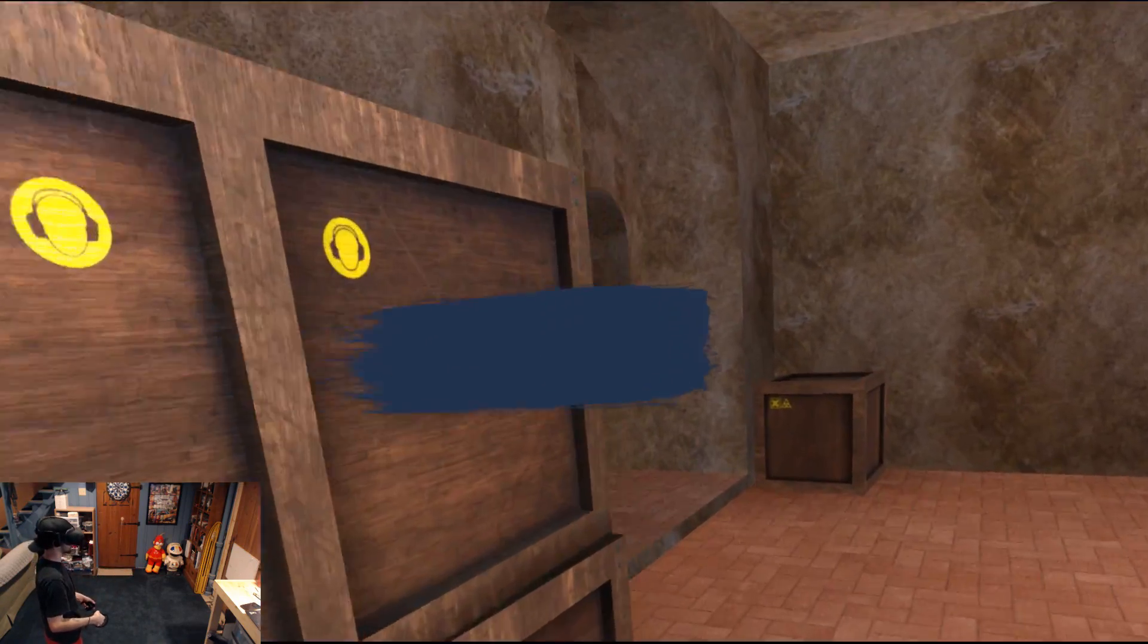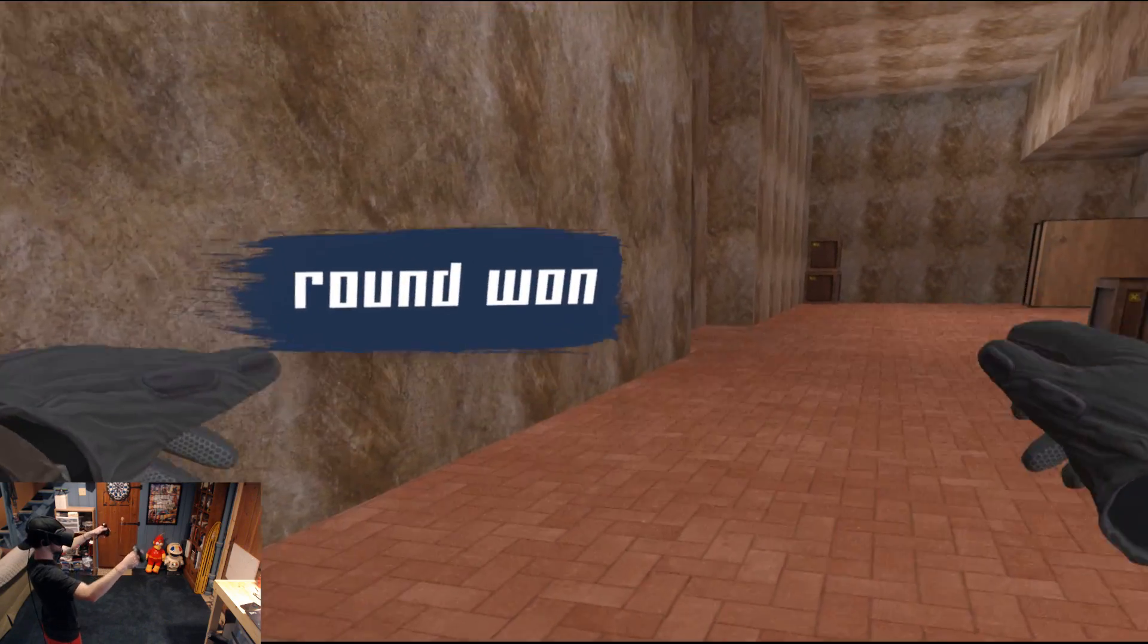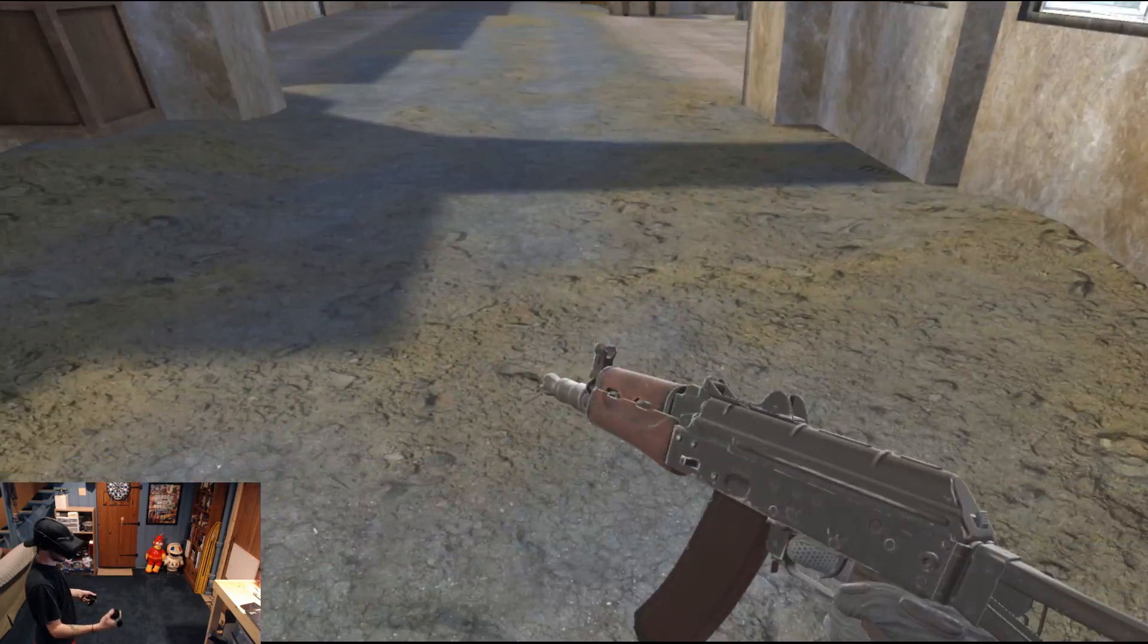I have bomb. AY we won! I'm getting better at this CS:GO in VR, hell yeah.